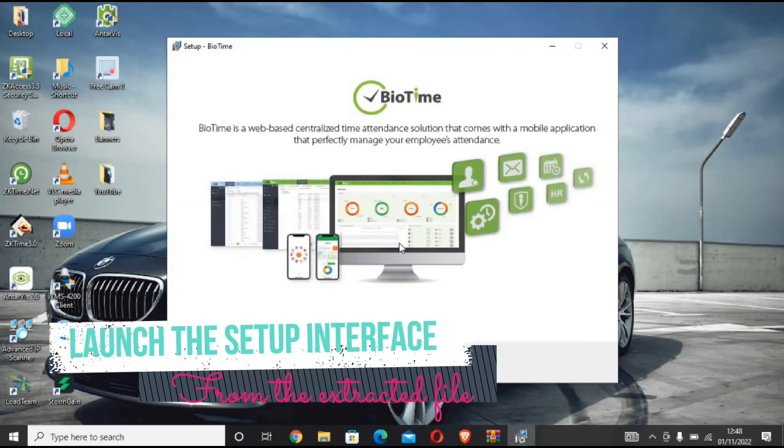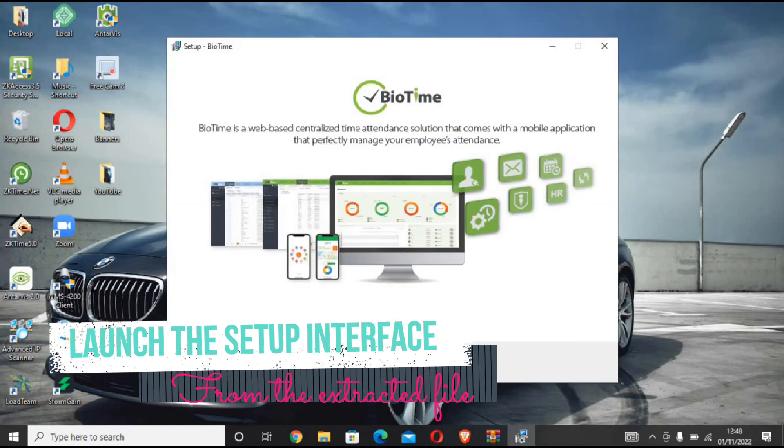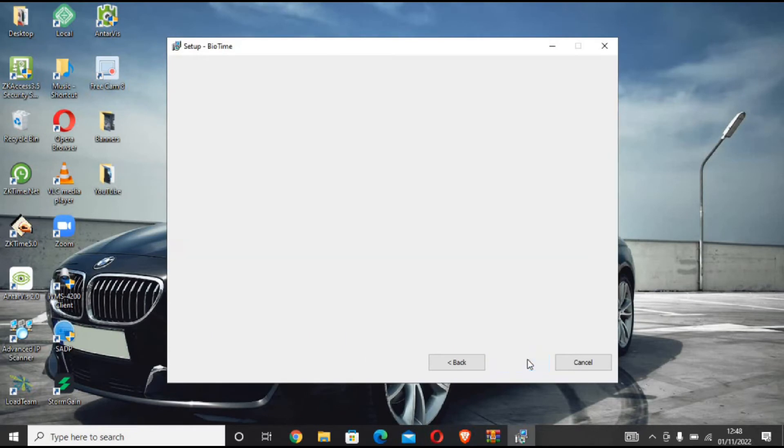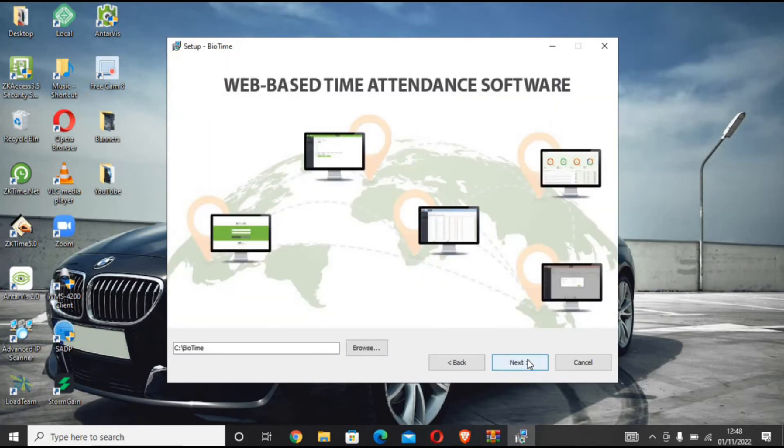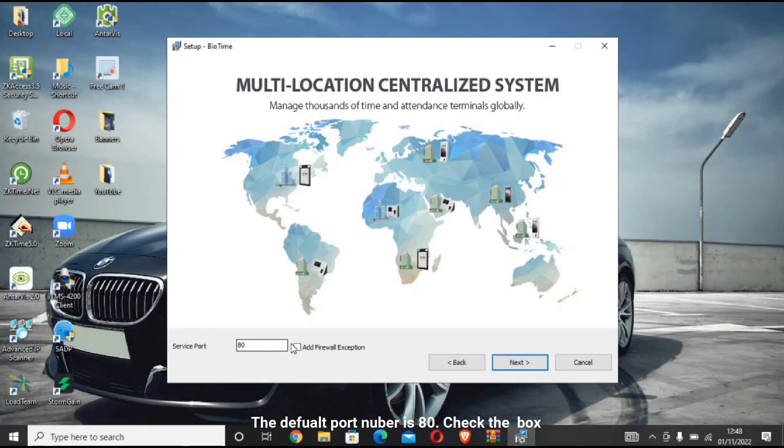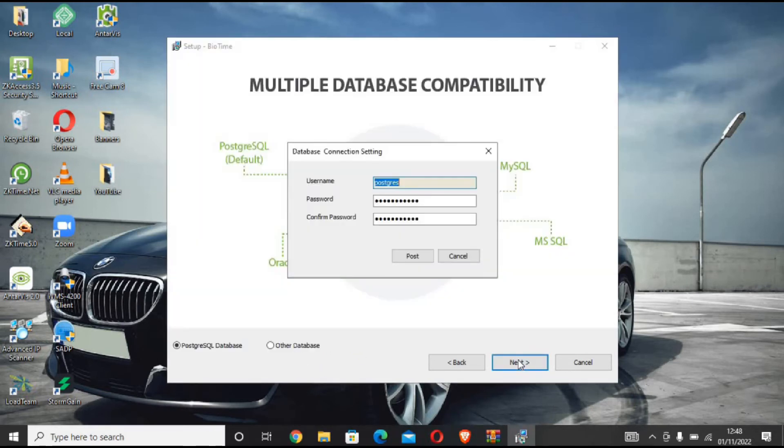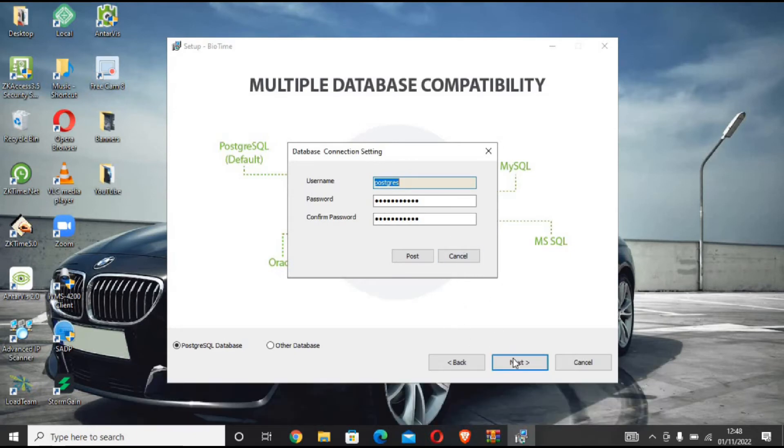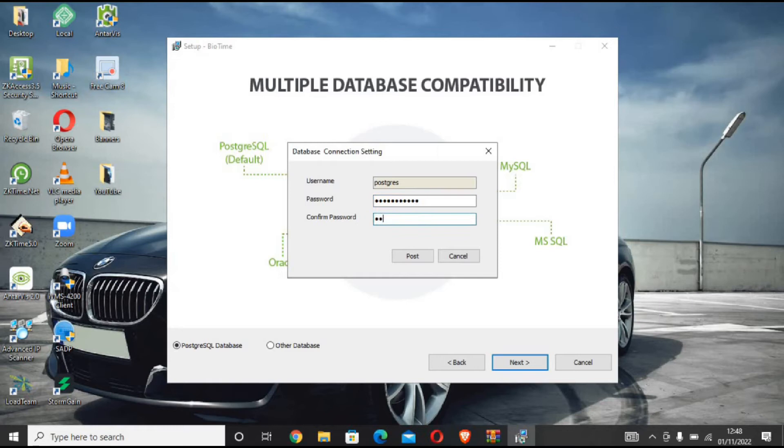Now the installation proper. We're going to set up this software based on the default settings because we don't have our own server separate from this. You really don't need much here, just leave everything as default, or if you wish you can change the password, but it doesn't really mean anything.